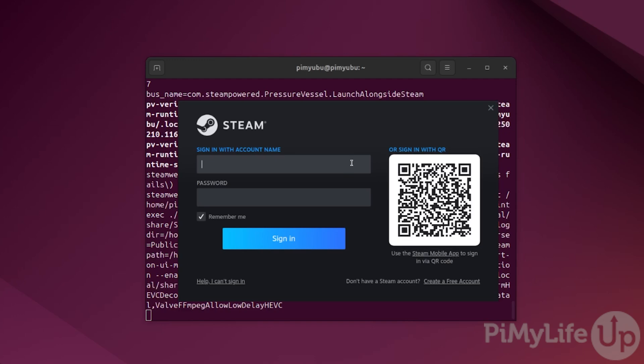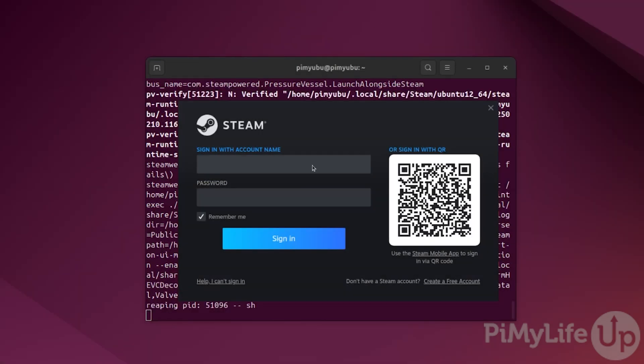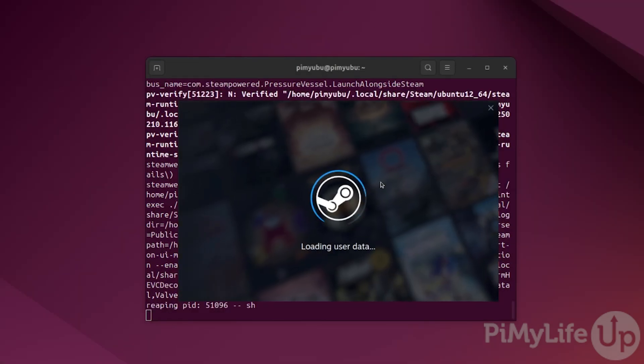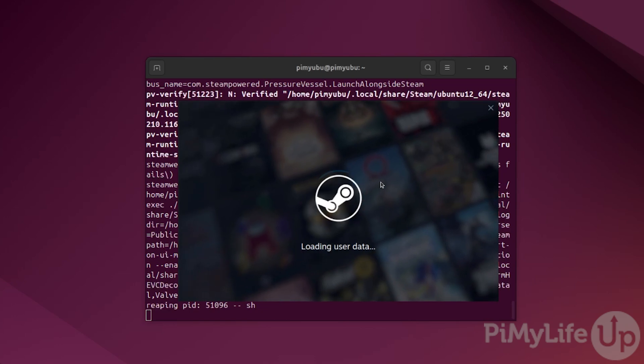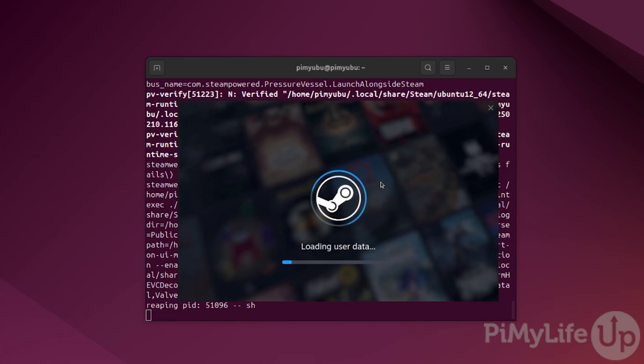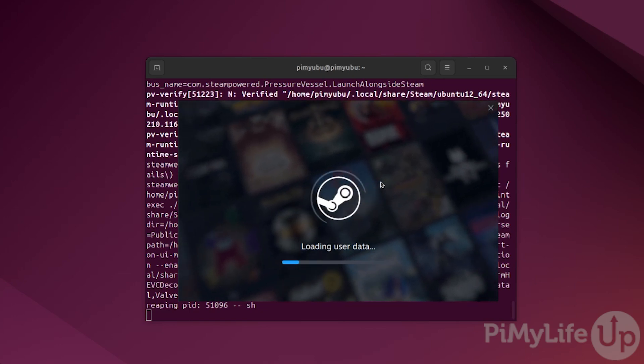At this point, you have successfully installed the Steam client on Ubuntu. You can now log into the client and begin installing your games.